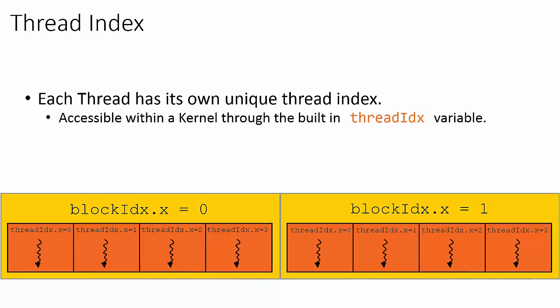ThreadIdx.x will span the range from 0 to 3 inside the first block, but threadIdx.x will also have the same values within the second block.